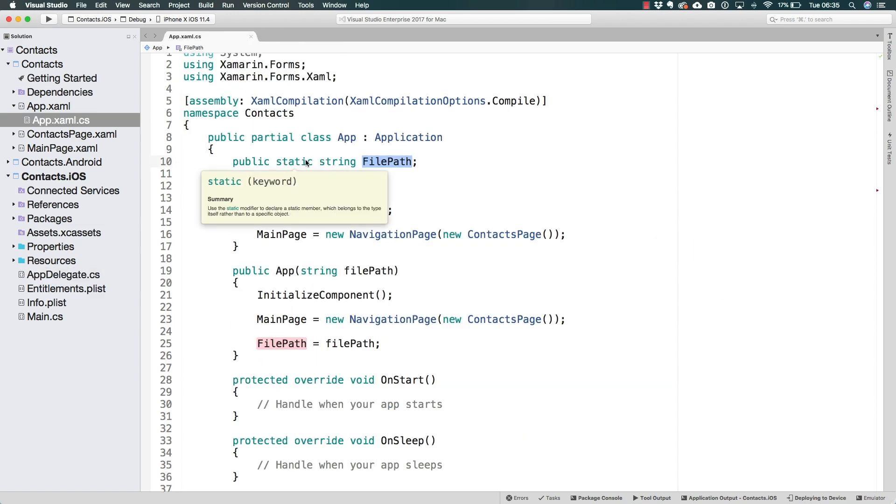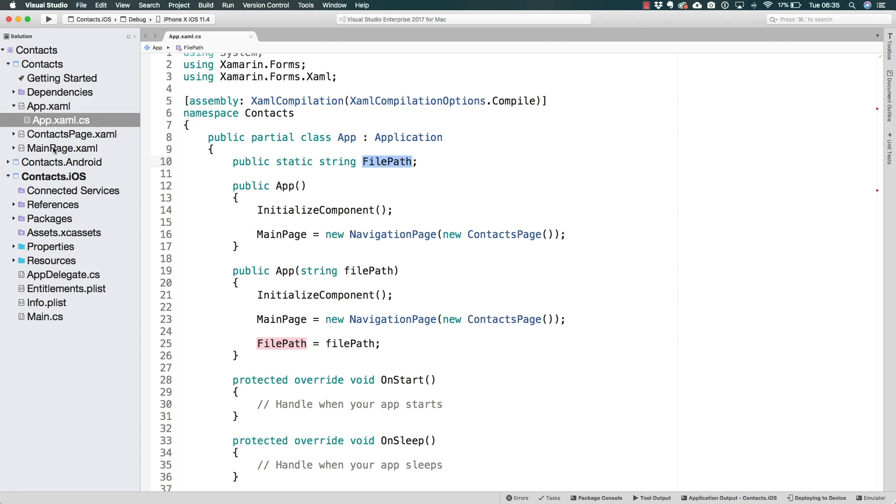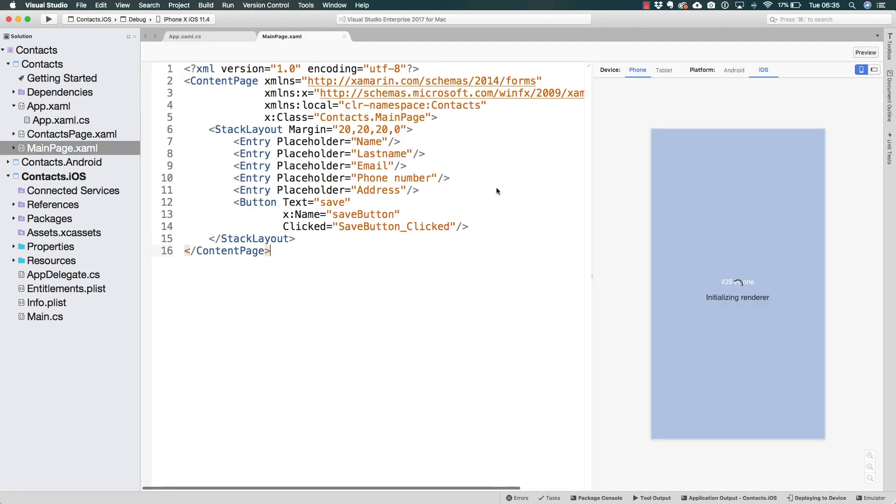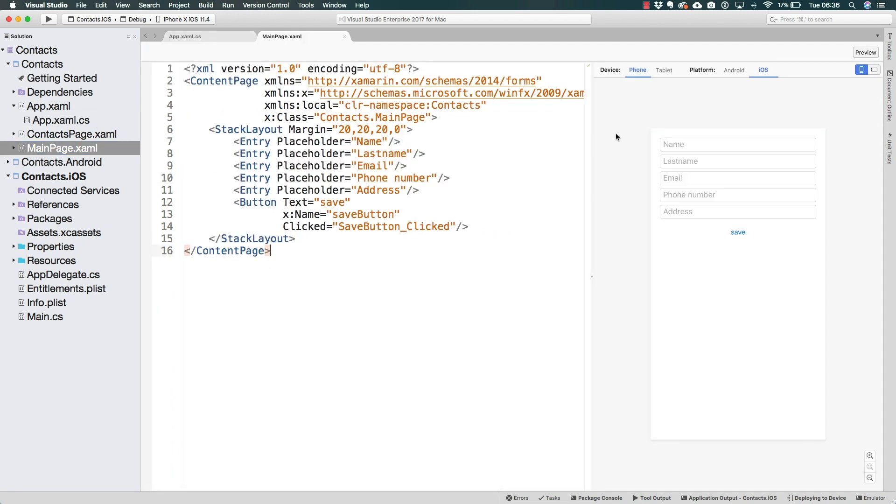Starting in the next lecture, we can go ahead and start inserting new elements in SQLite. Of course, we're going to be doing that from the main page where we have this form where we can create a new contact. Of course, before the next lecture, we have to do some other things.